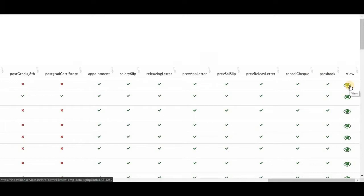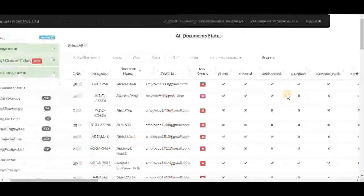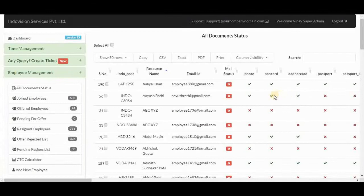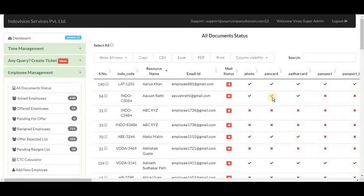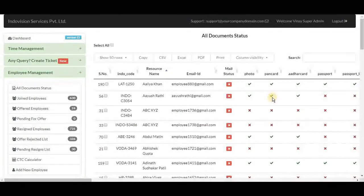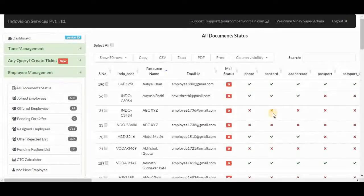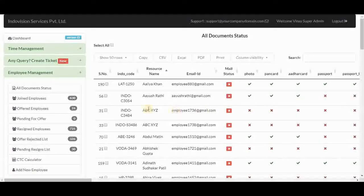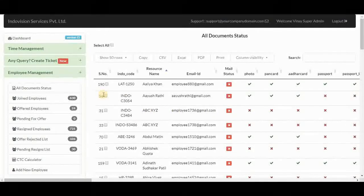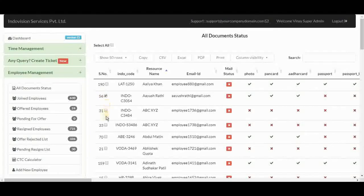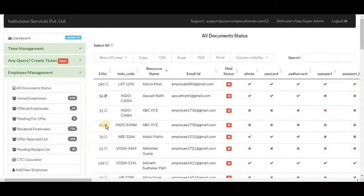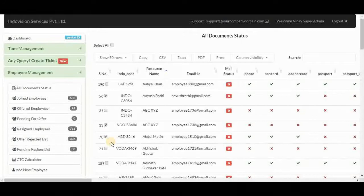And the eye icon to view these documents. Here in this table, the green tick for a document means it is uploaded and red cross means that it is not. Then we have serial number with checkboxes. It is used in selecting employees to whom we want to send mail to remind them to upload their missing documents.